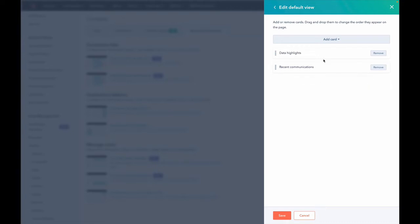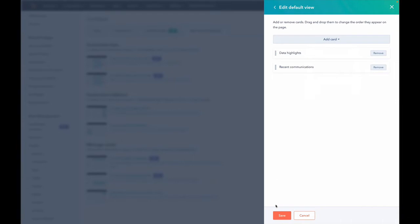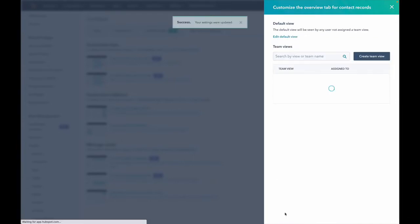And we'll just keep the data highlights and recent communications. But if you want to bring any of those things back, they're here, you can get them. And so we'll save that.